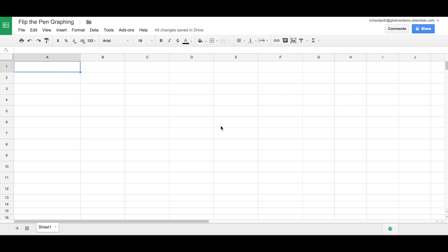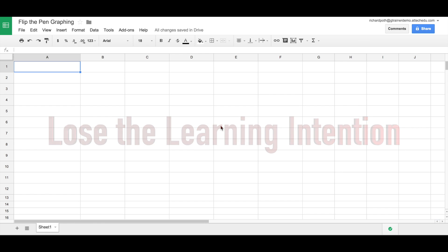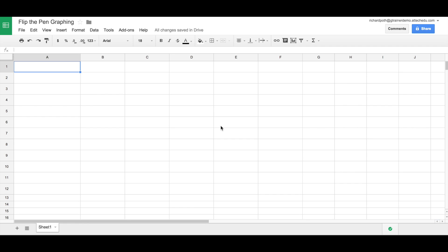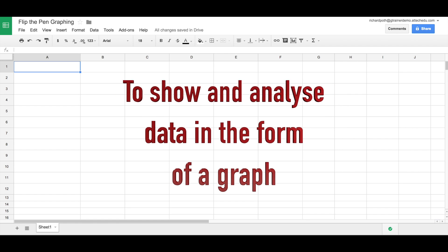The problem with this is that you lose the learning intention. Many children struggle with drawing just a straight line with a ruler or working out the intervals of the y-axis. So this therefore takes away what the teacher really wants them to do, to show and analyze data in the form of a graph.